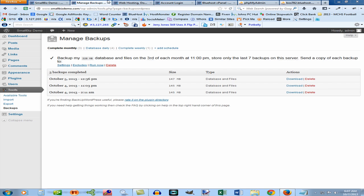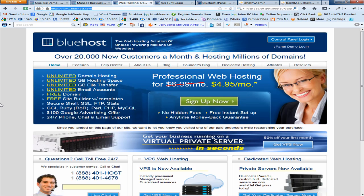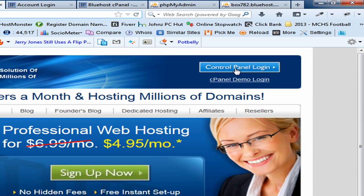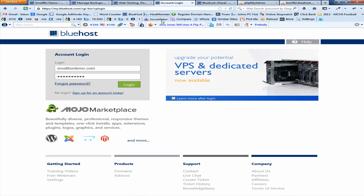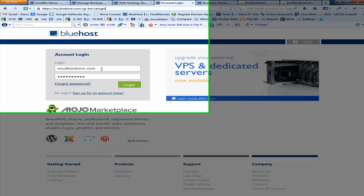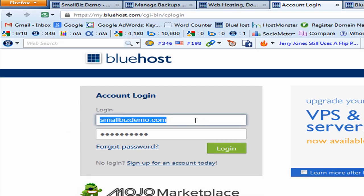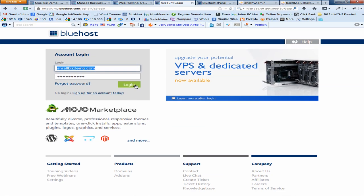Now that our file is downloaded and ready, close the file manager. The next thing you need to do is log into your hosting service — in this case I use Bluehost.com. From there you need to log into what's called your control panel, also known as the cPanel. You'll need your ID and password given by your hosting service. Click on the login, and on the account login screen enter your domain name and password and click Login.